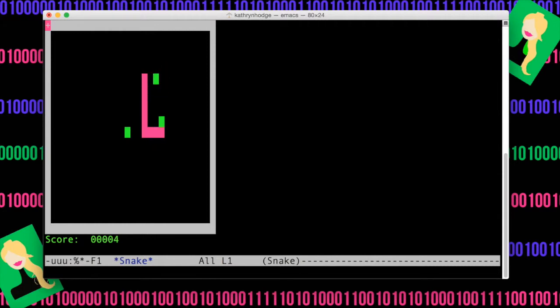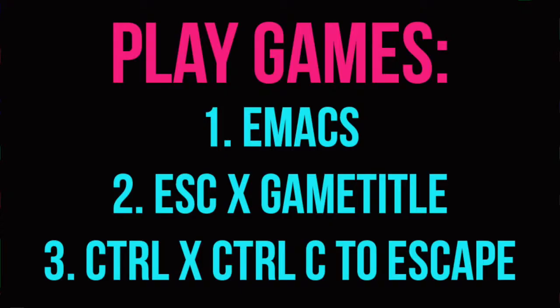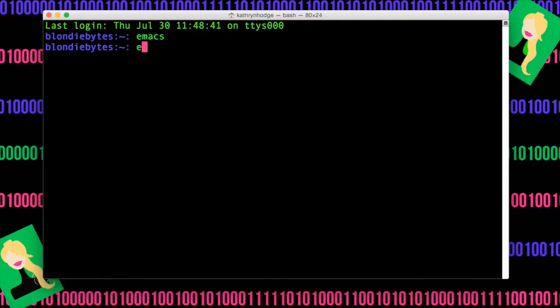And then when you don't want to play anymore, you can just do Control X, Control C. And that will take you out of it. And then if you want to play a different game, you can just type in Emacs again.